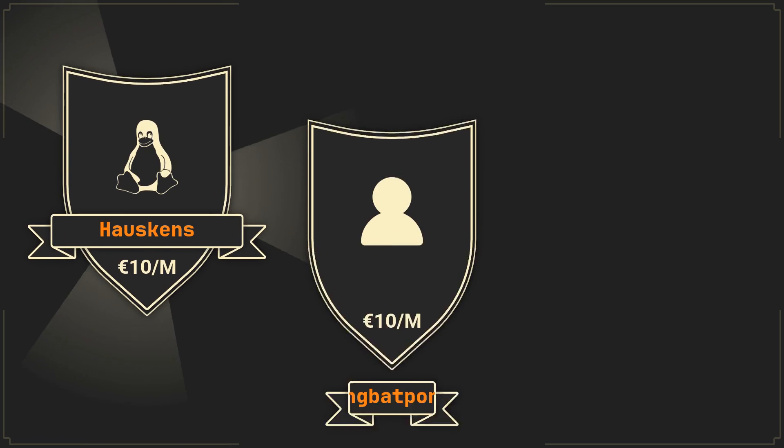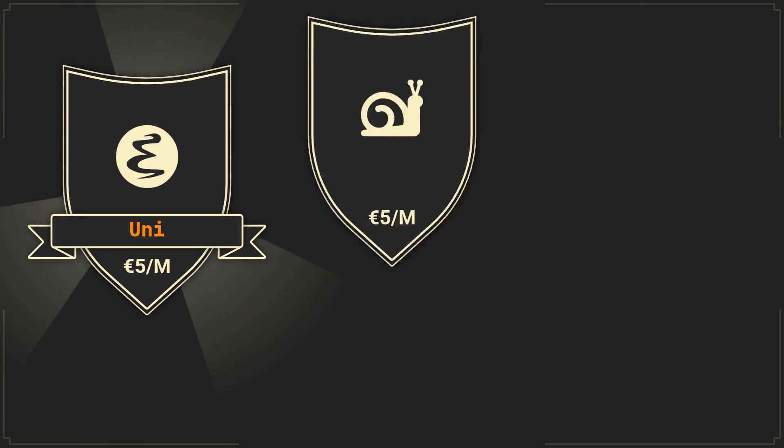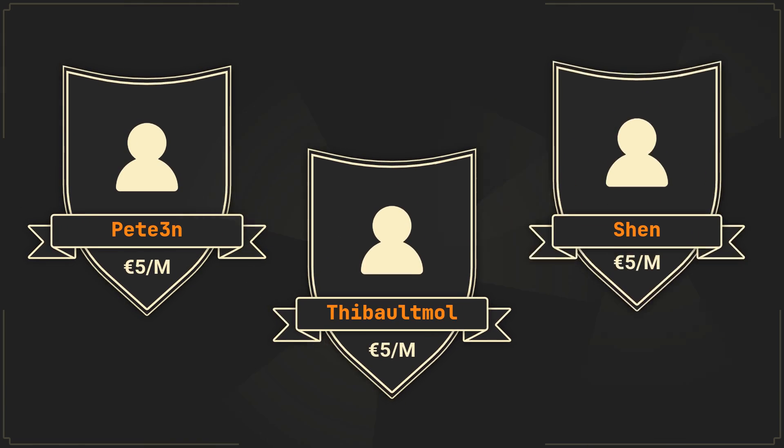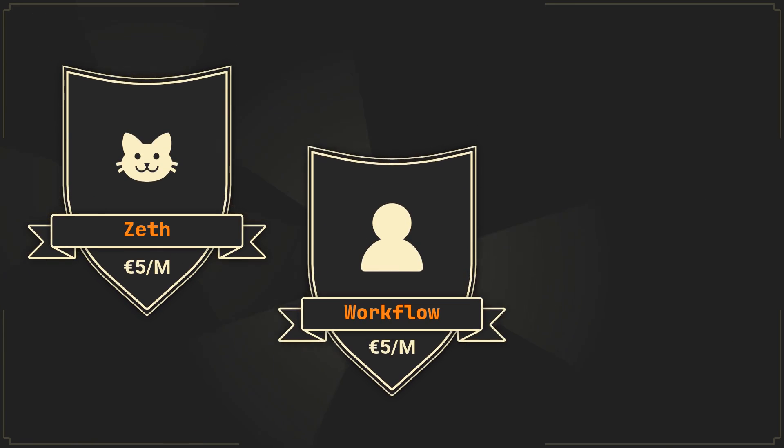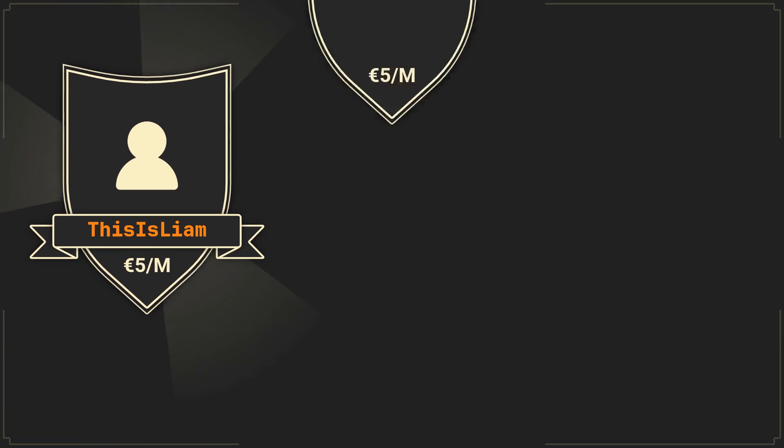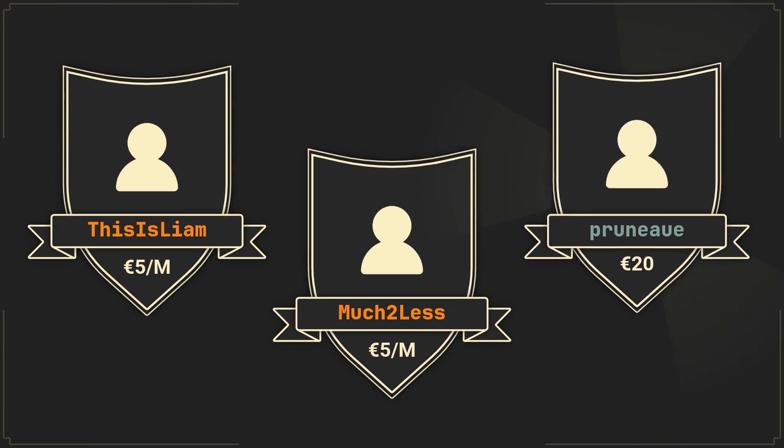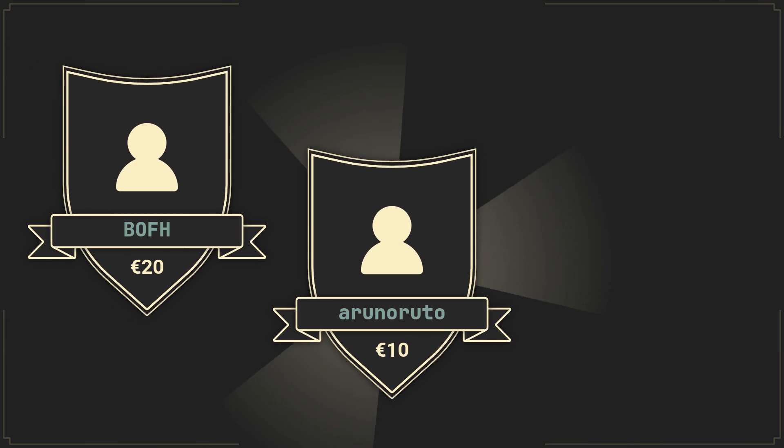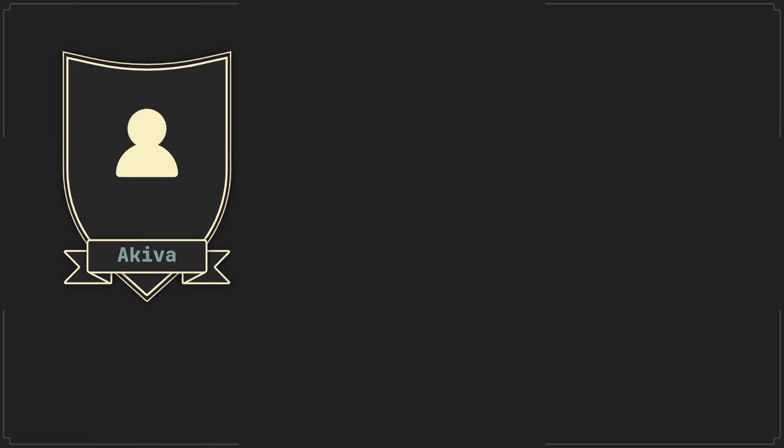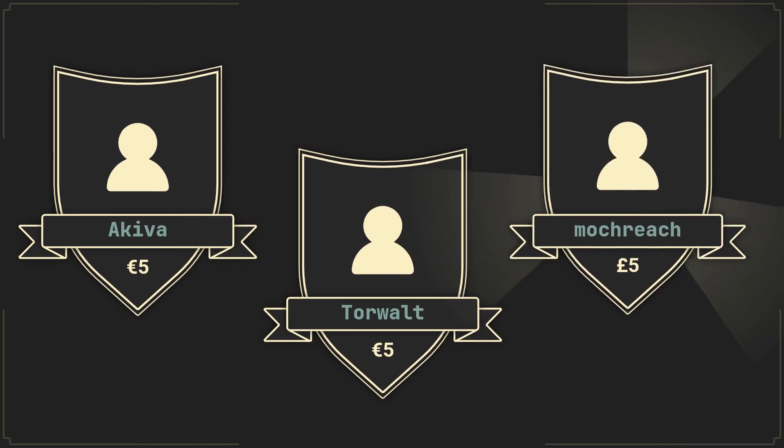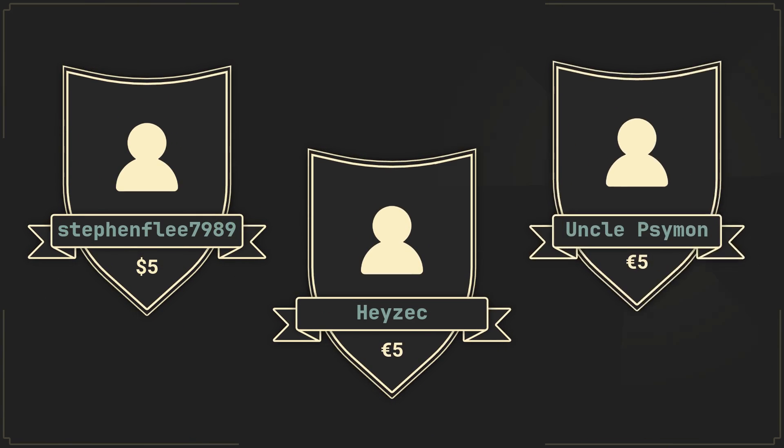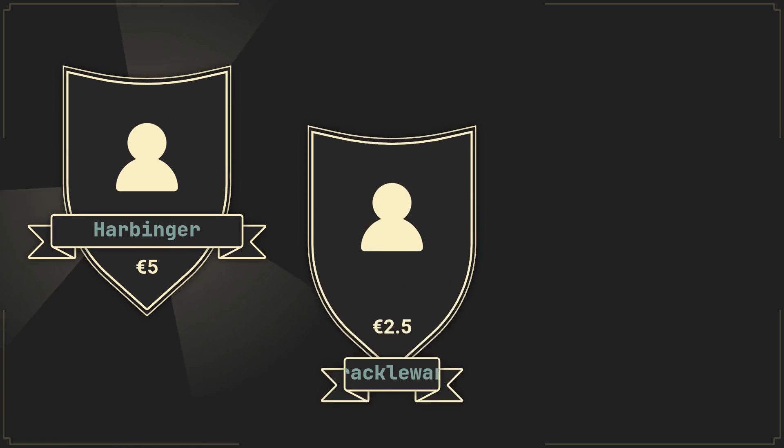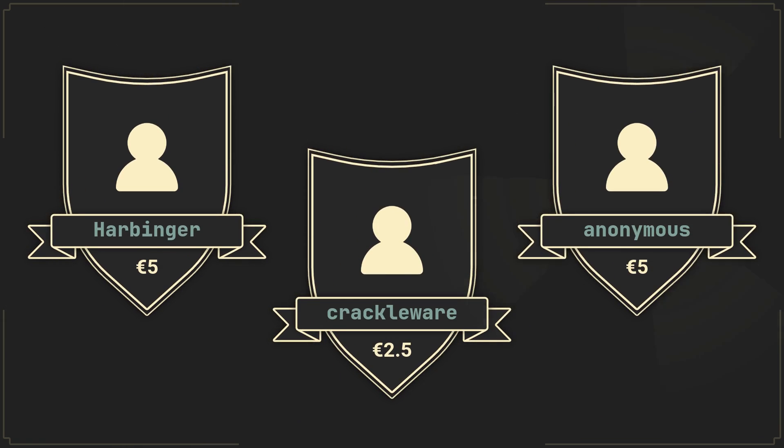And now I'd like to thank everyone who supports the channel and keeps it going, more specifically: Hoskins, aiding Batponder, Not a Nut, Uni, Xavier, Albert C, Pete's Rian, T-Baltmall, Shen, Zed, Workflow, Zach Beer, ThisIsLiam, MuchTooLess, Bruno, BoFH, Arunoruto, Veroniko, Akiva, Torvald, Mock Creek, Steven Flea, Hayzak, UnclePsymon, Harbinger, Crackleware, and Anonymous Donations.